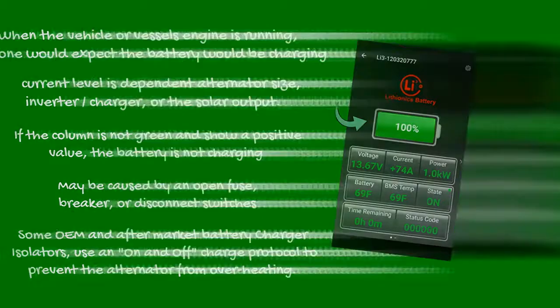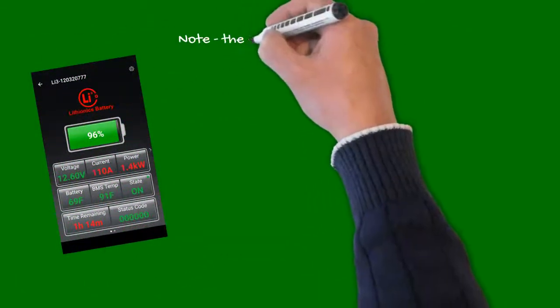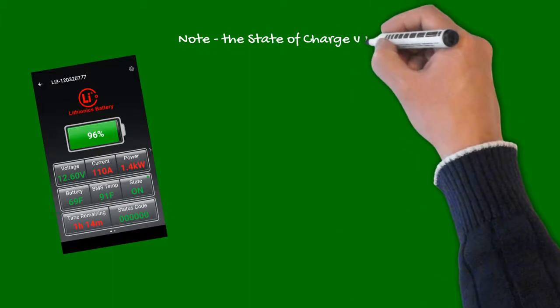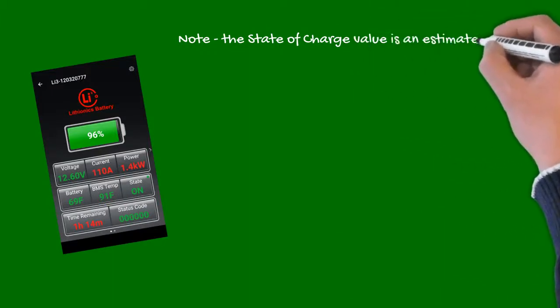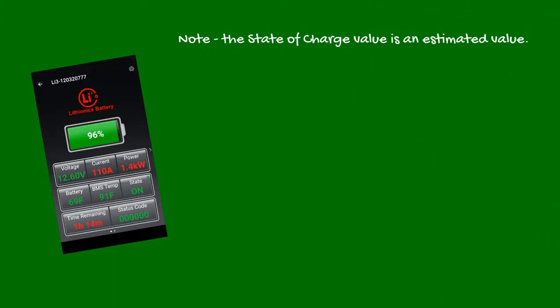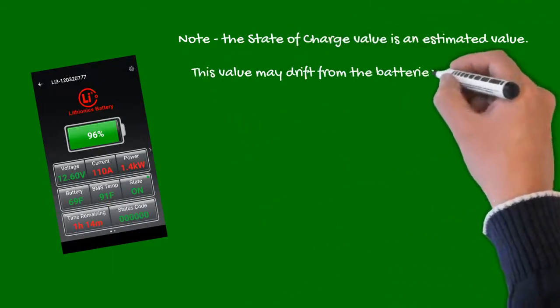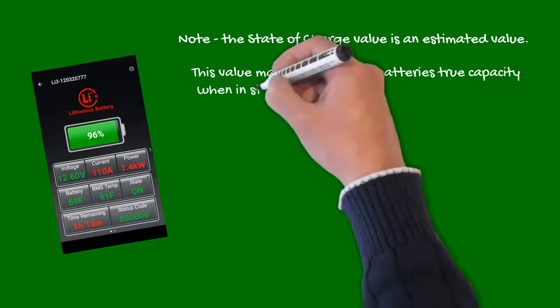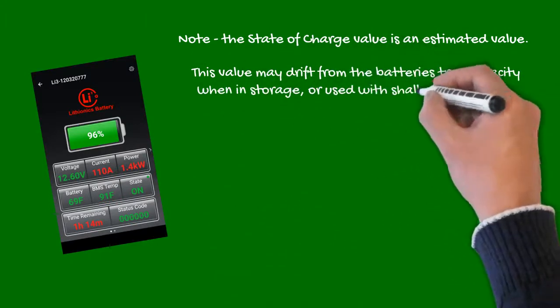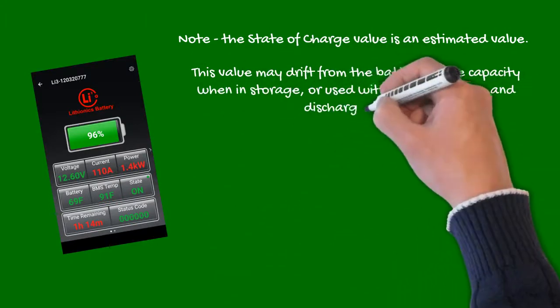Please note, the state of charge value is an estimated value. Over time this value may drift from the battery's true capacity. This is especially true when the battery has been in storage, or used with shallow charge and discharge cycles.